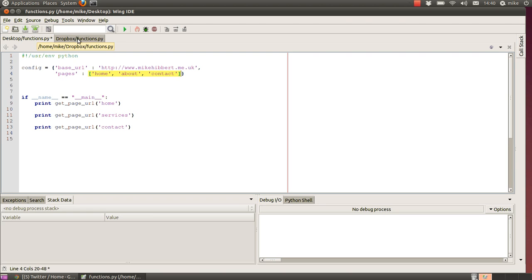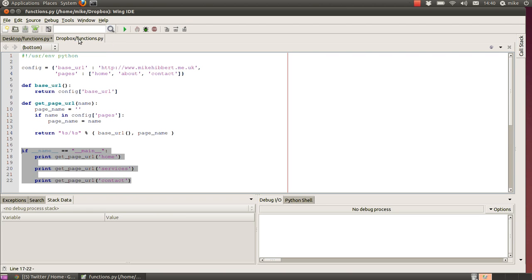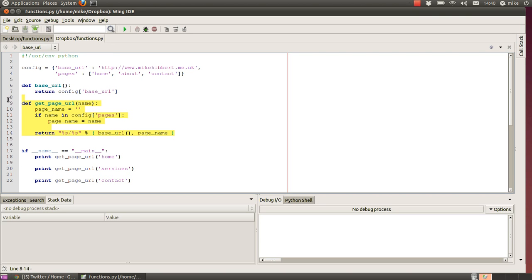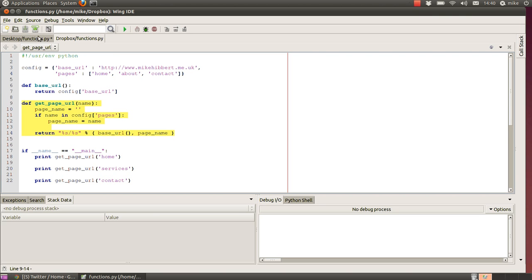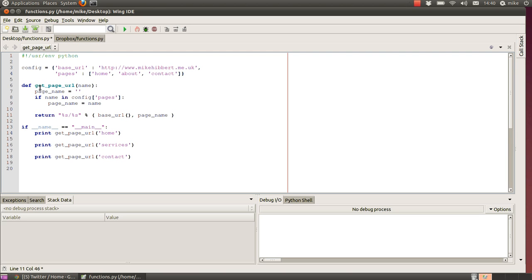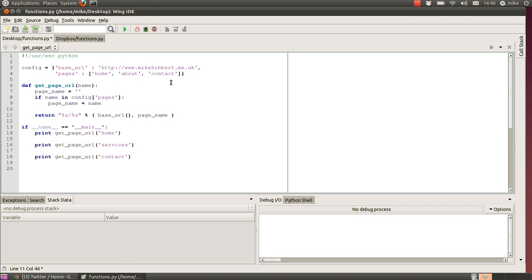So the function we've got is this one. This is a one-argument function that takes in the name of the part of the website you want to go to and then checks to see if it exists within the sites config, our config dictionary, and then returns the URL with the full base URL on there.